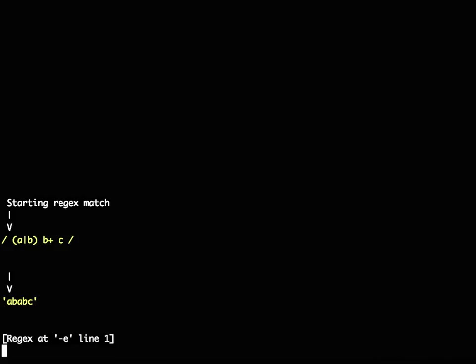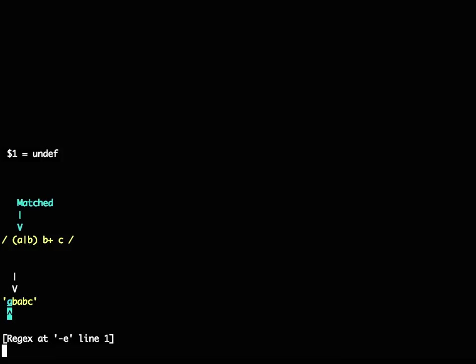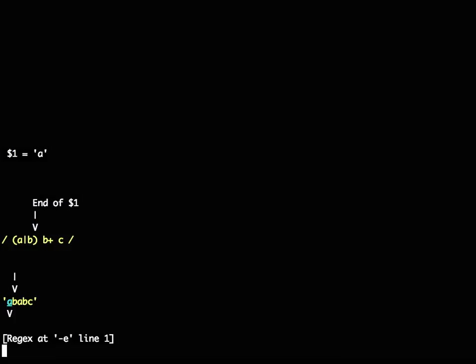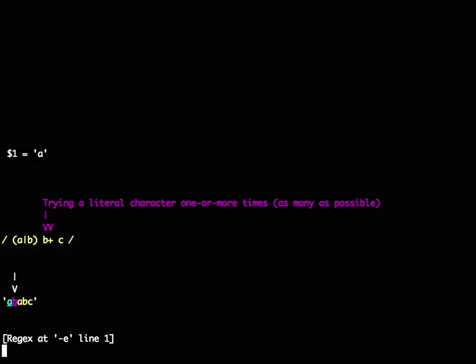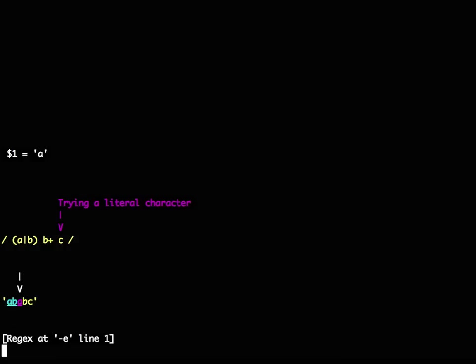And then you can step through the match, seeing what's being captured to where, what's being tried, what's being matched, what's being saved, what's being repeatedly matched, and how much of it matched, what's being tried and failing.